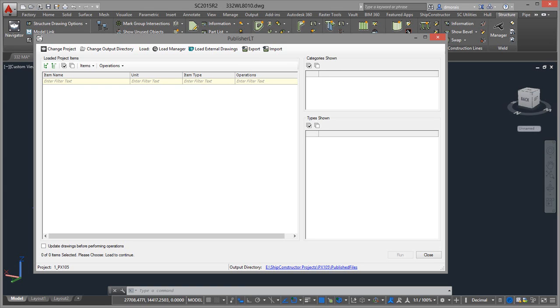In this video I'm going to show you how you can create a clean version of Navisworks or what I've been calling a Navisworks Lite version.